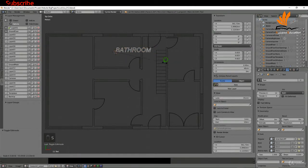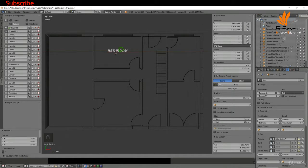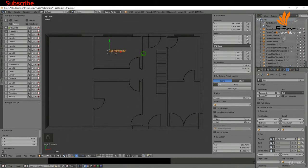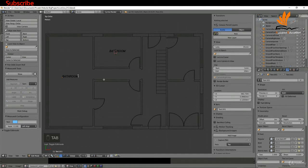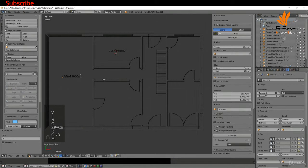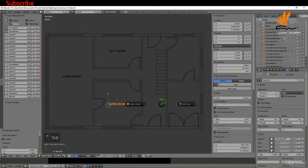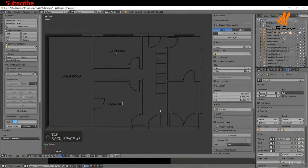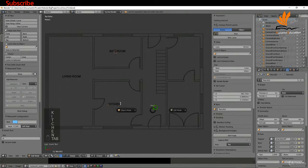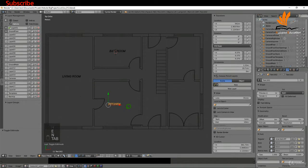I'll scale it down a little bit and position it. Then I'll press Shift+D to duplicate it and rename it to 'living room', then Shift+D again to drag it over and rename it to 'kitchen'. I'll do that for the rest of the rooms later.